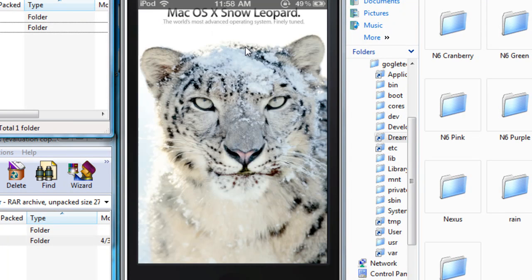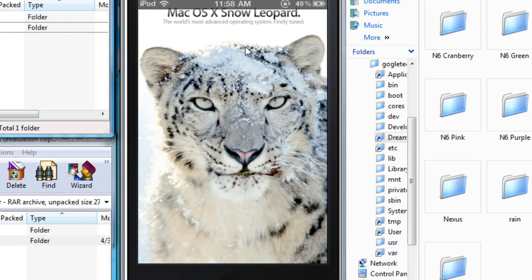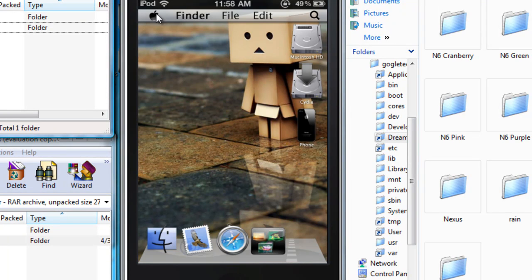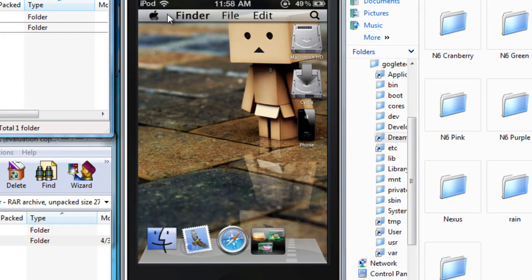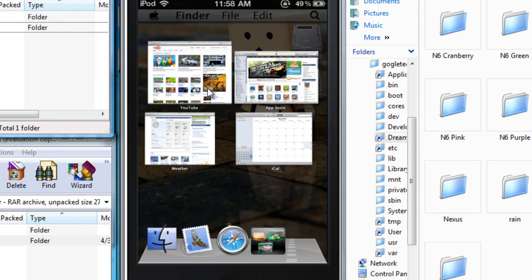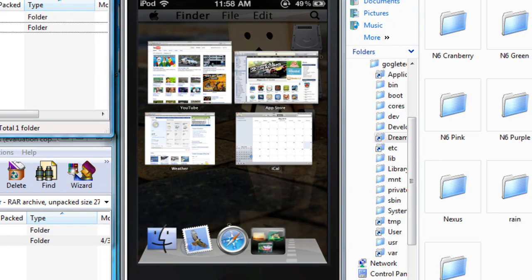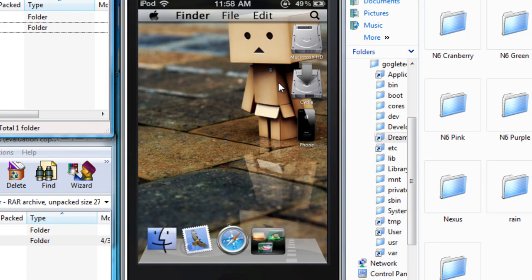And it should be starting, there you go, so here we have the theme. It's working really really good. Let's hit on that button and it brings up the exposure app. Close it, there's the phone application.